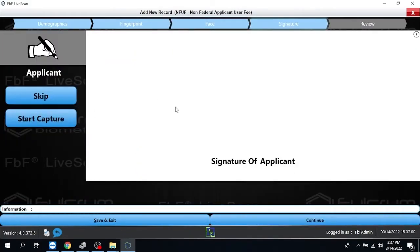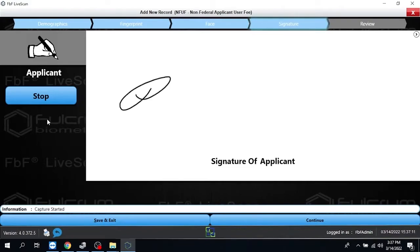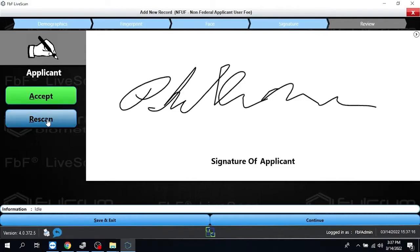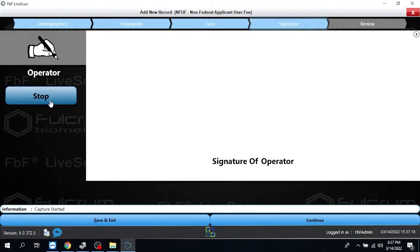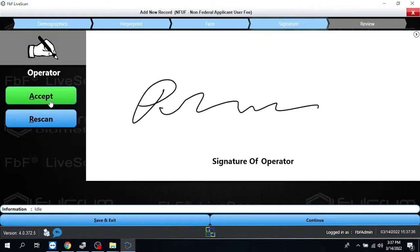And it'll take you to where you collect the signature. So we're going to start capturing signature. We'll have our signature pad, put the signature in there, and then we accept that signature. Now it's going to ask us for the operator. It's not imperative to get the operator. It's not required on the upload, but you may want to collect it anyway. Otherwise you can just stop and it will take you out of here. But I'm going to go ahead and collect it and I'm going to accept.